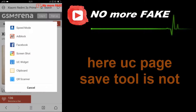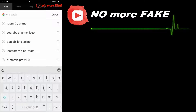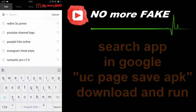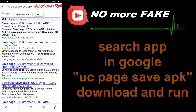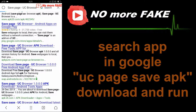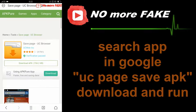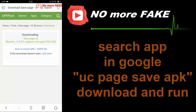Since the save page option is not shown in these tools, open a new tab and search 'UC page show APK'. Then go to the website — this APK size is 154KB. Open and download it.